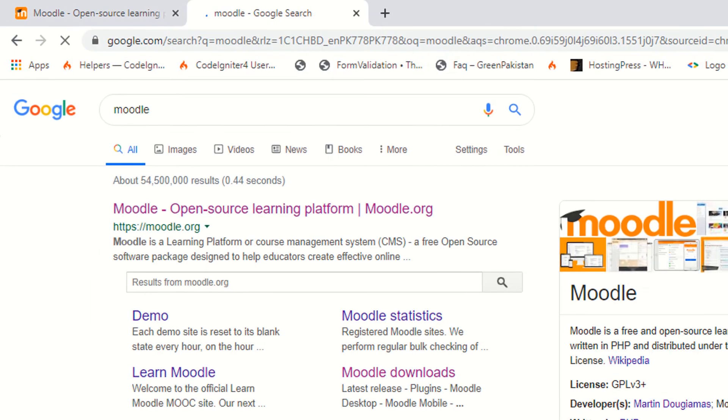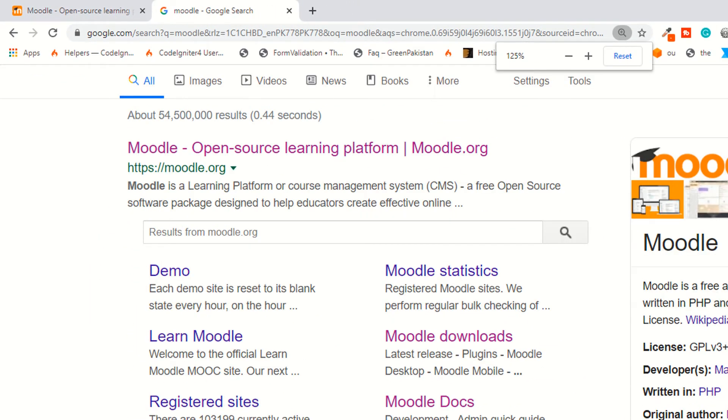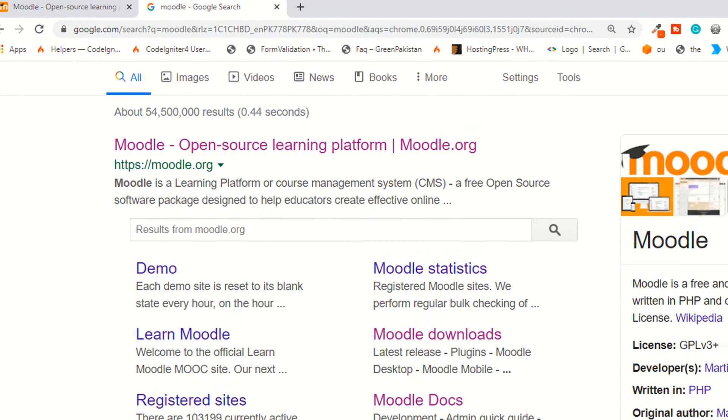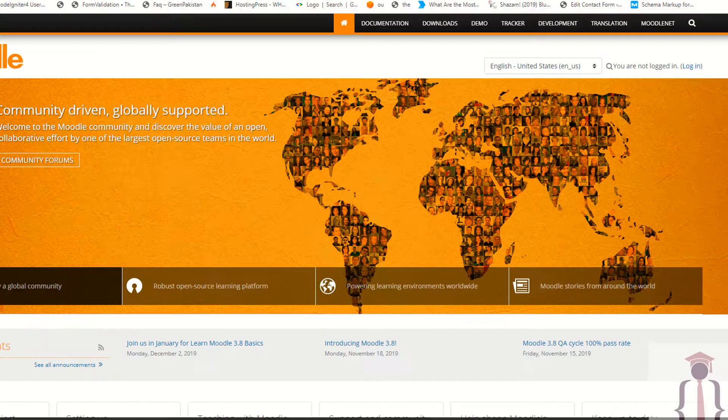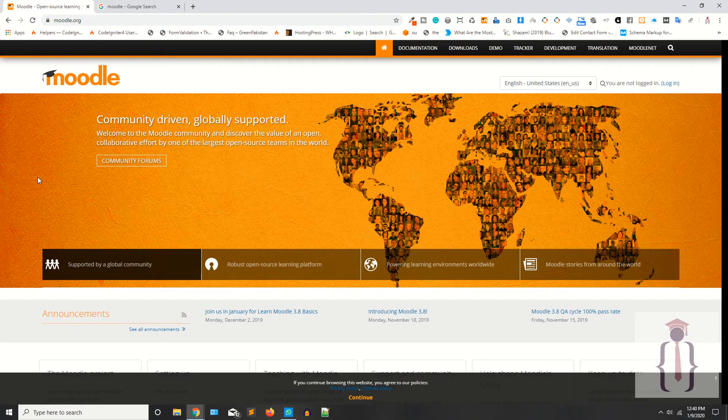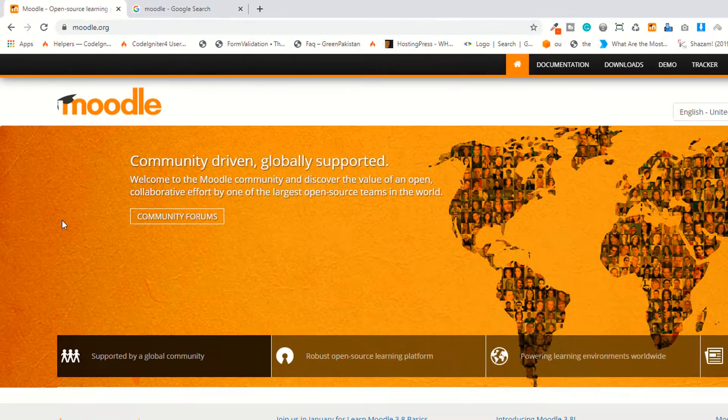If you want to use the built-in or the ready-made learning management system, this is the best choice. As you can see, Moodle is saying welcome to the Moodle community and discover the value of the open collaborative effort.